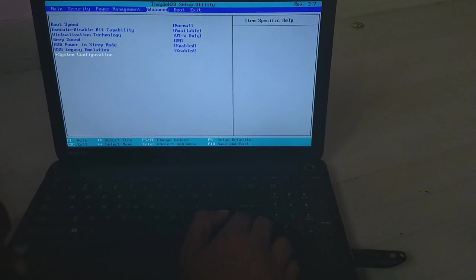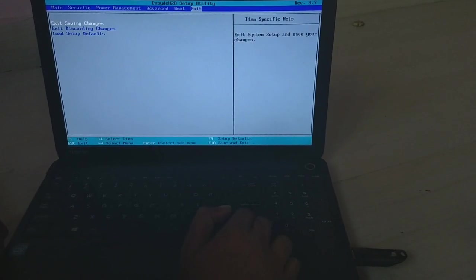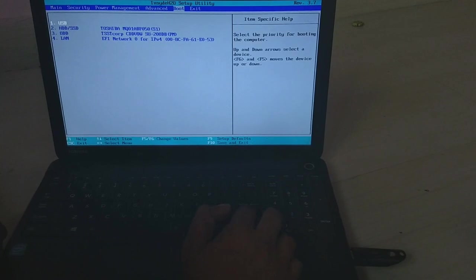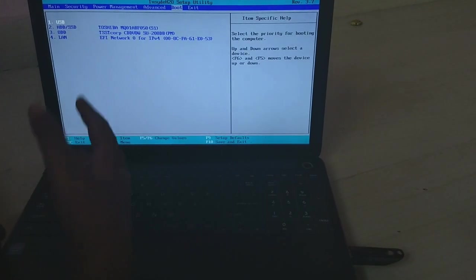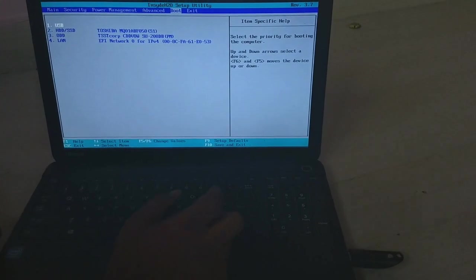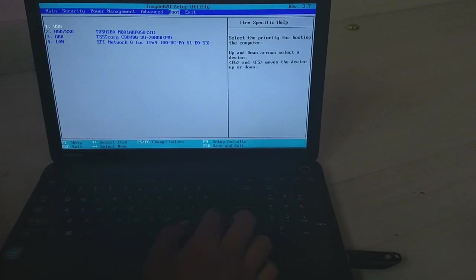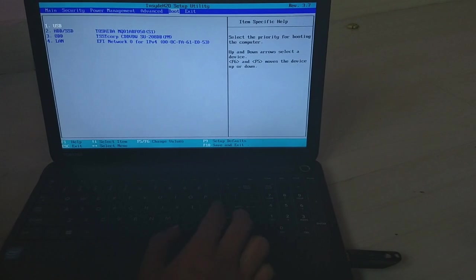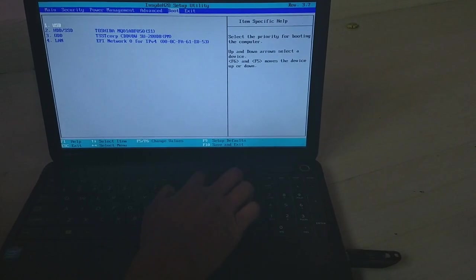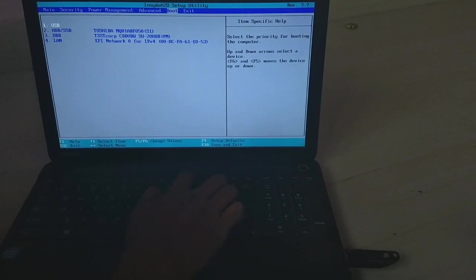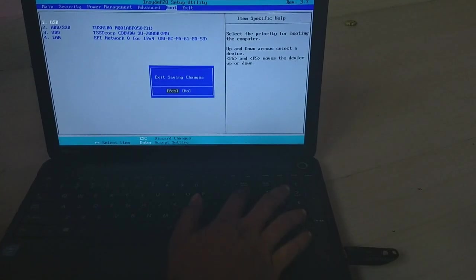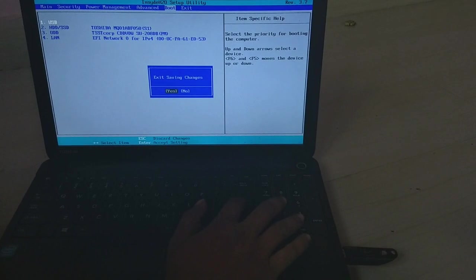And that's all. After this, after the restart, you will find the USB device bootable one. Now press the F10 key to save the settings and press enter. Start pressing the F2 key.